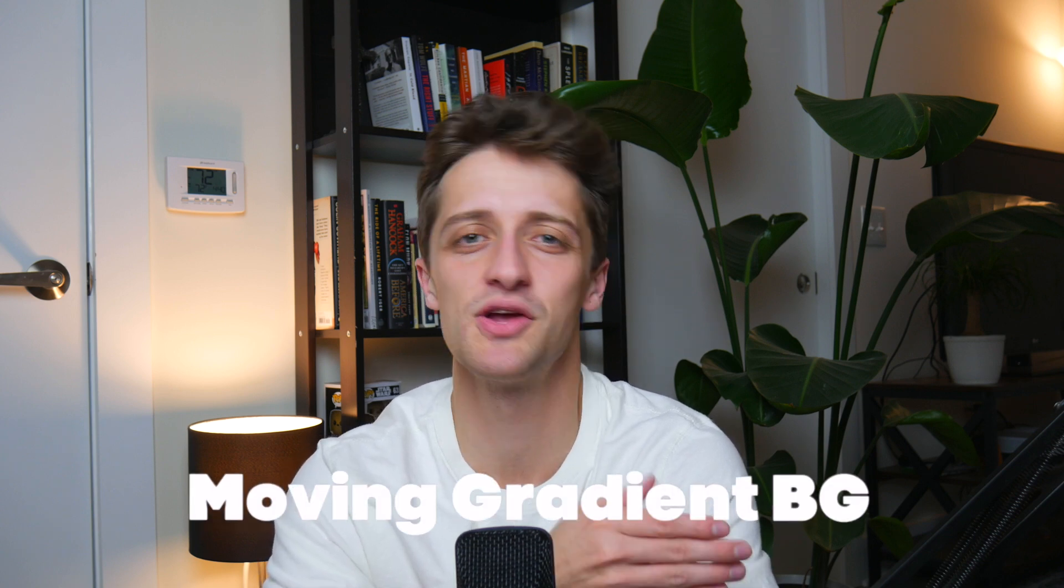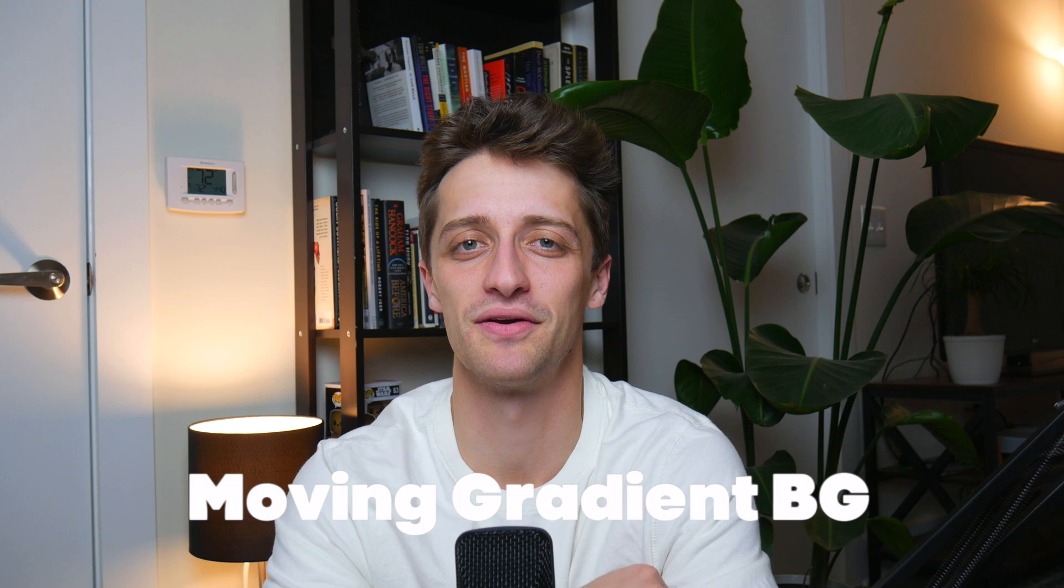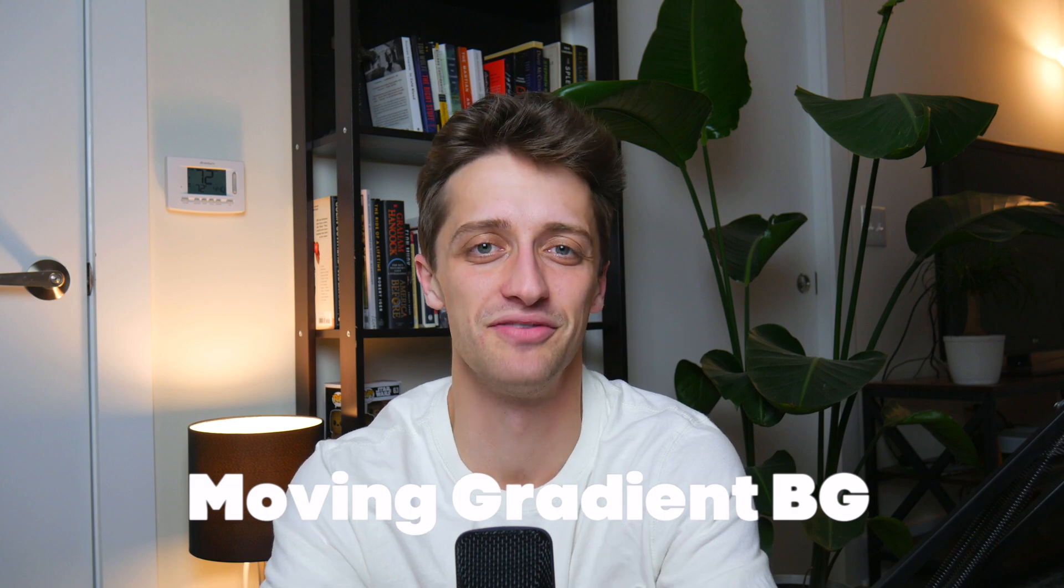Hey everybody, welcome back to the channel. Today I want to show you how to create a moving blurry gradient background inside of Webflow. Let's do it.